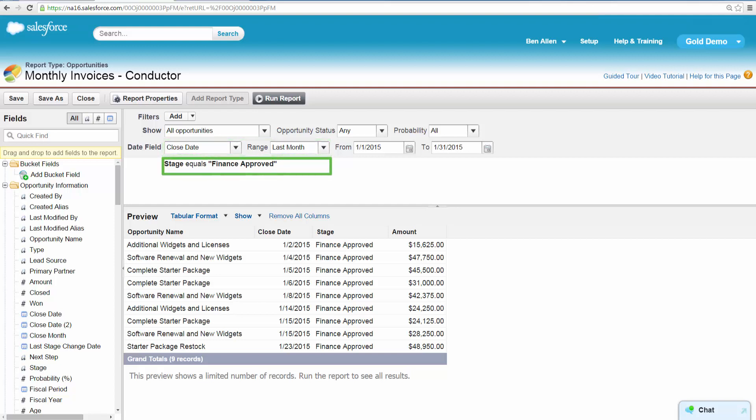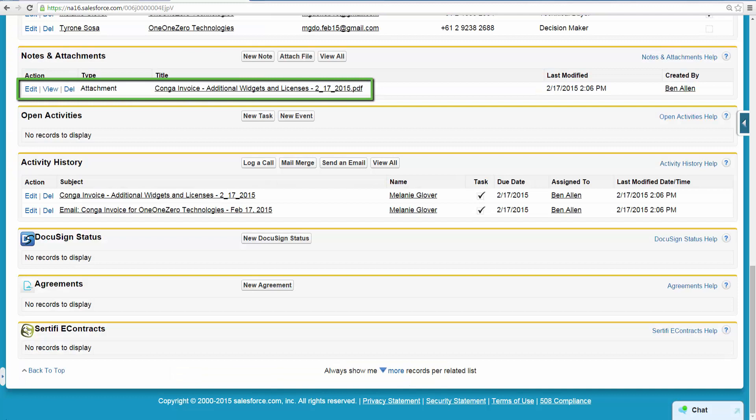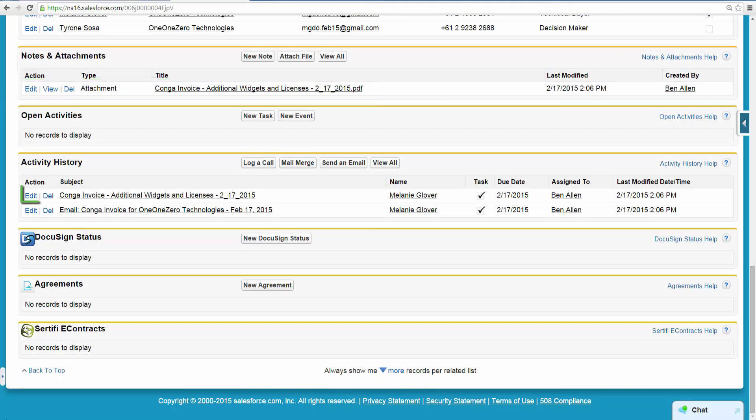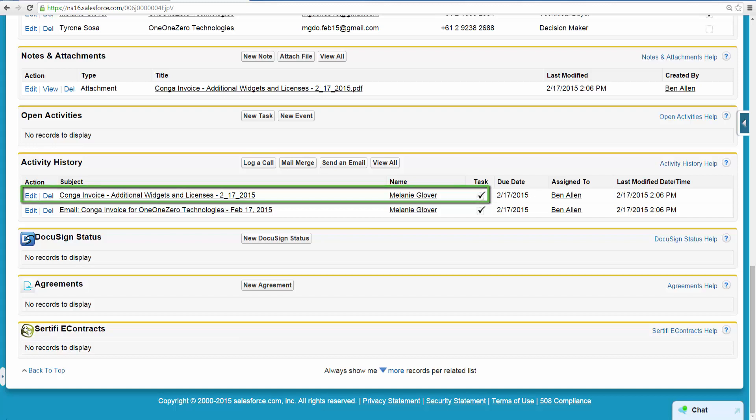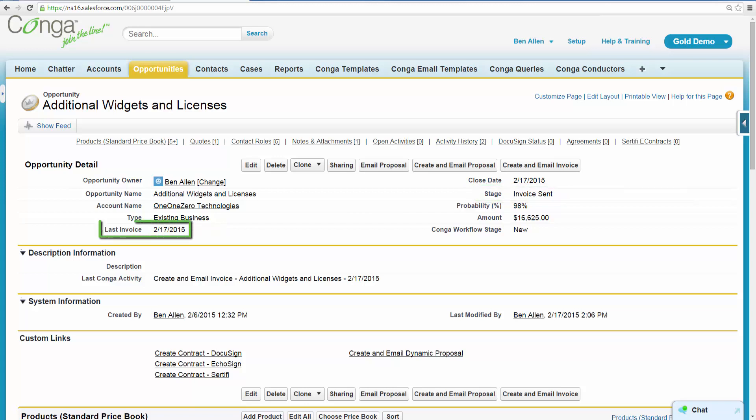In addition to creating and sending the invoice to the customer, the Conga solution will attach a copy of each invoice to the related opportunity, log a new activity record in Activity History, change the stage from Finance Approved to Invoice Sent, and update the field Last Invoice with the date the Conductor solution ran.